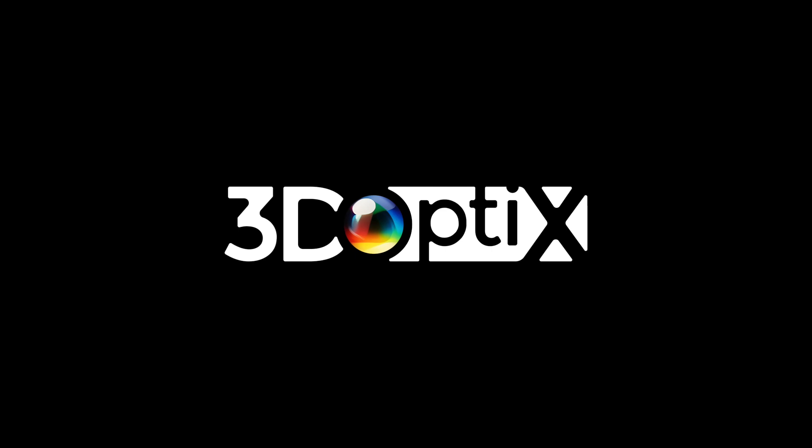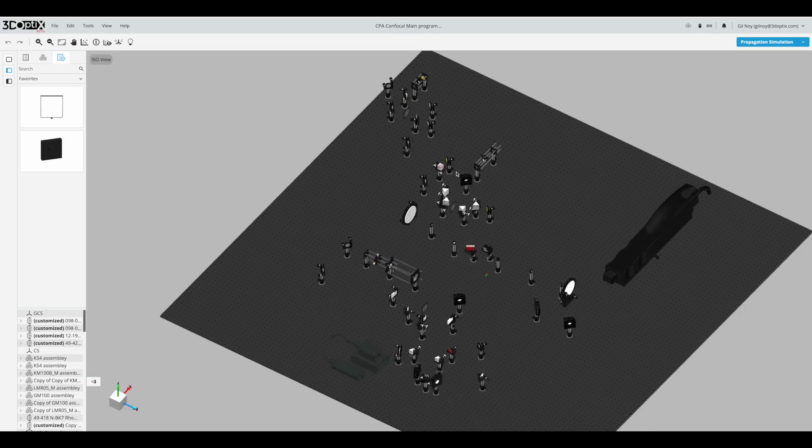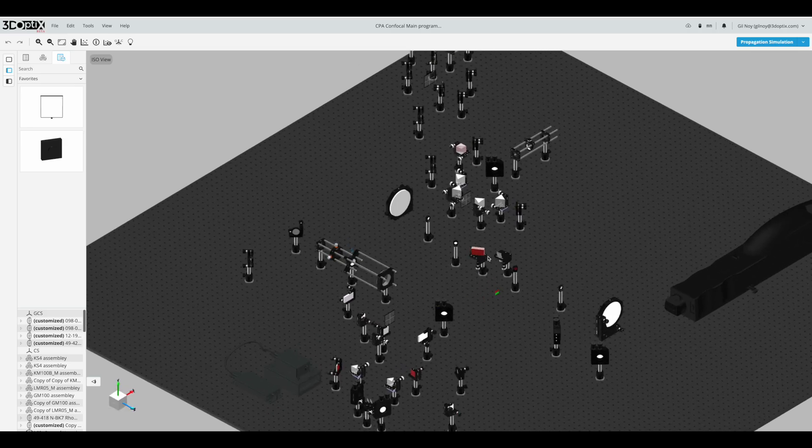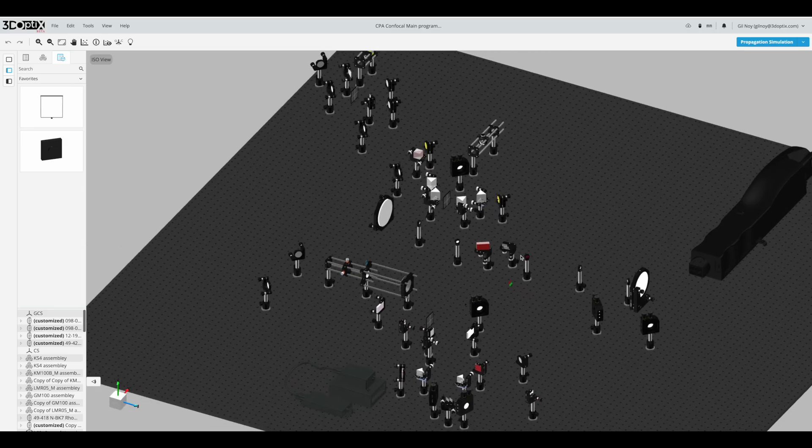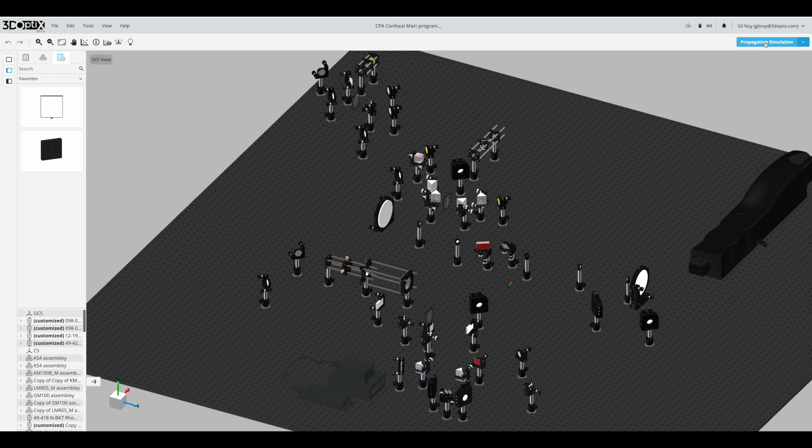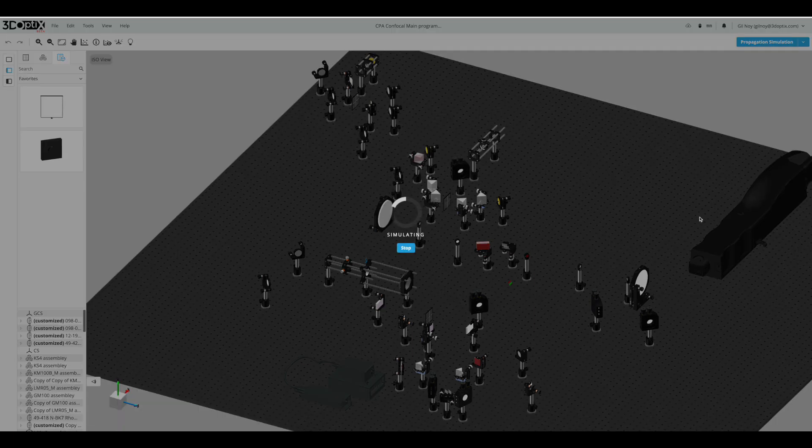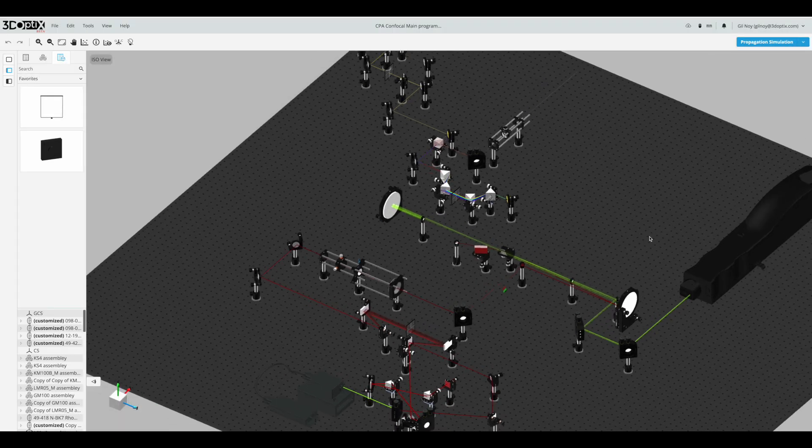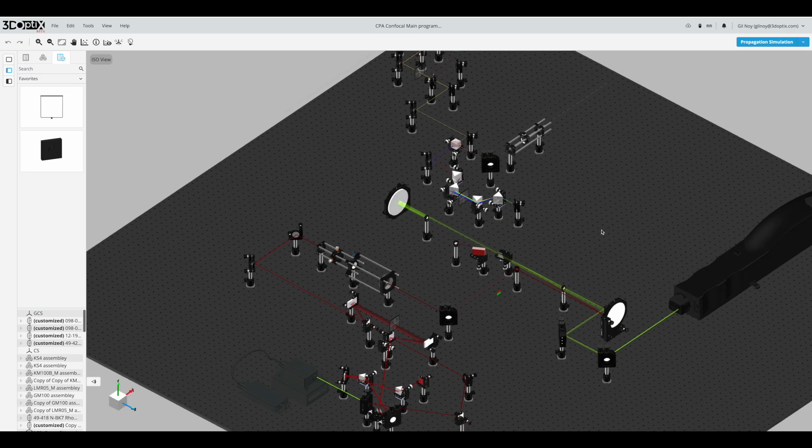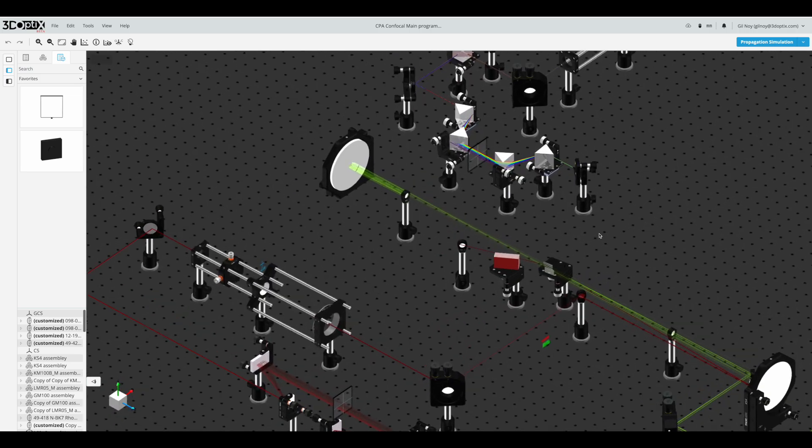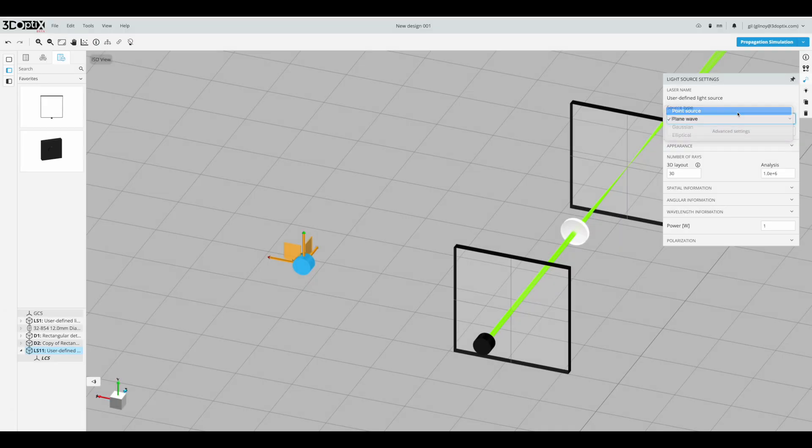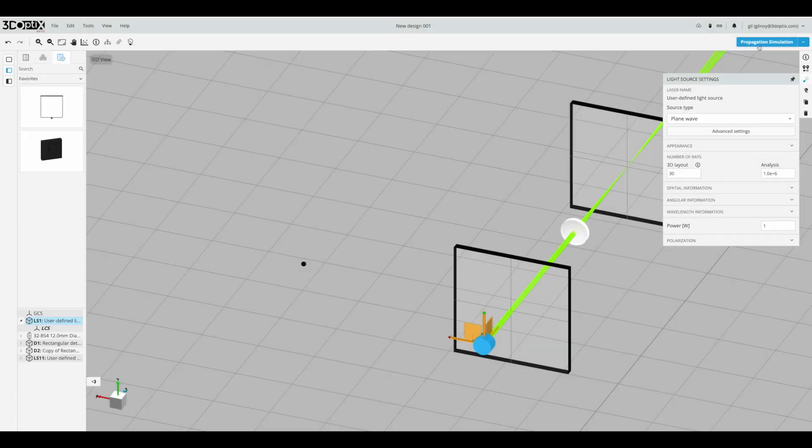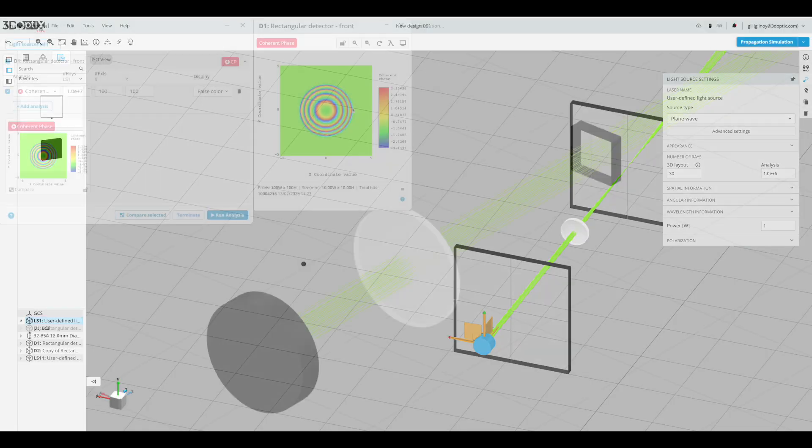3D Optics is happy to release a major update to our software. The new version name is Genesis, with revolutionary enhanced capabilities. We added new physical capabilities to the simulation such as customized point sources, customized plane wave sources, coherent phase data, optical surfaces, scattering, and many more.